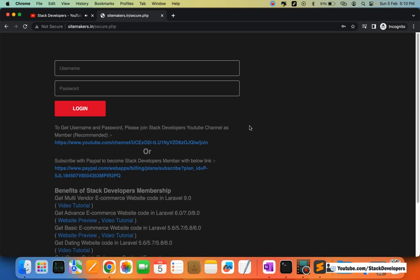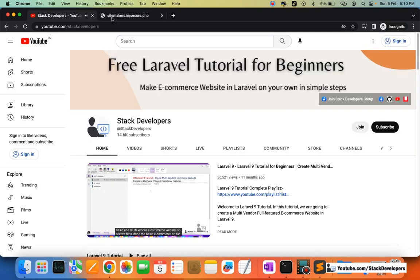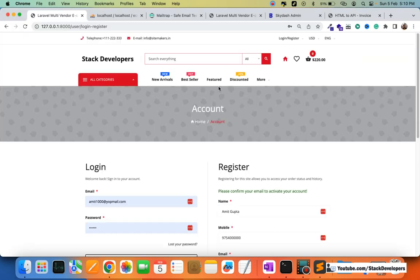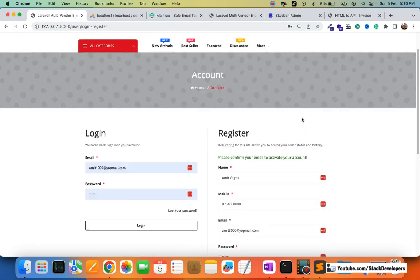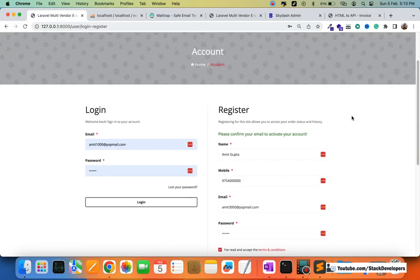You can join as a member and always subscribe to the channel for more updates. We will continue and integrate PayPal and other payment methods in future videos, so please stay tuned. That's all for now — have a nice time, goodbye.